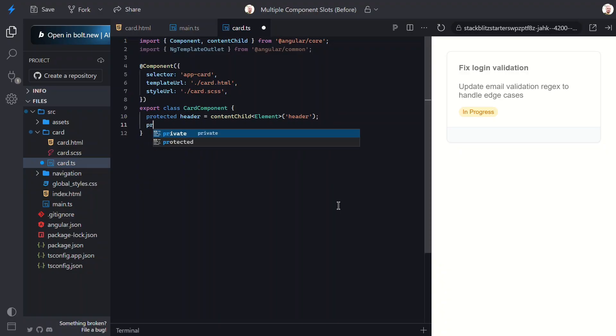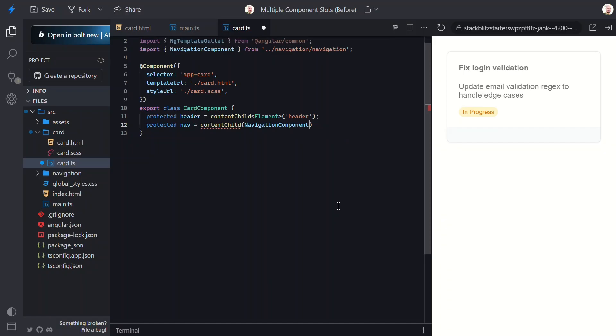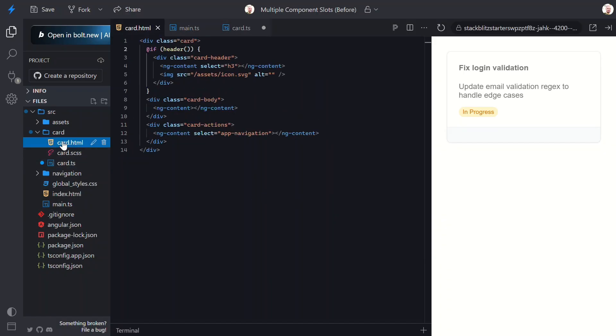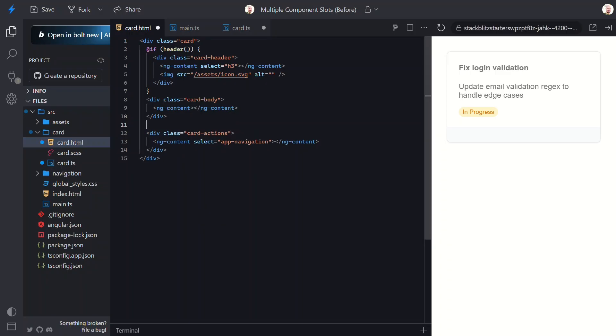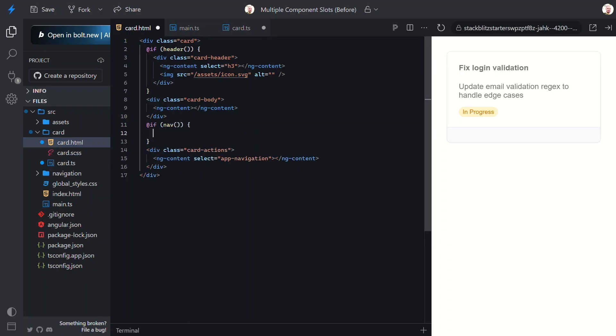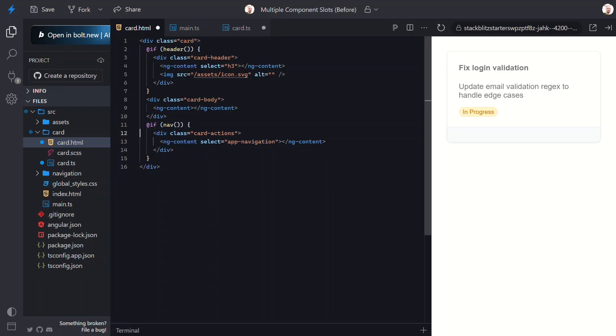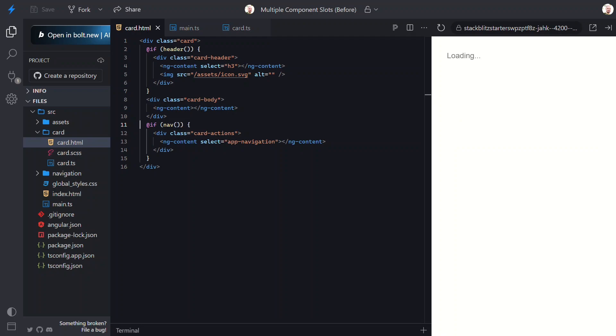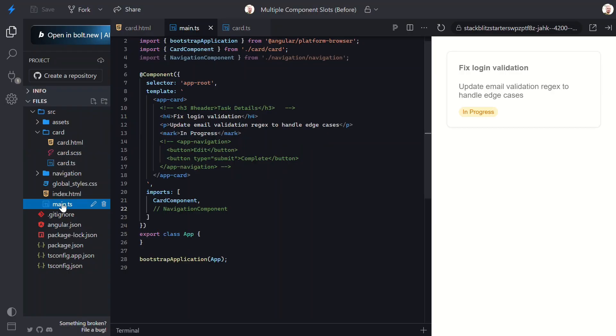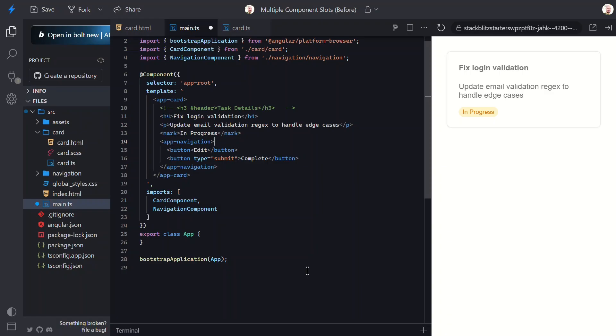Now, we'll add another content child signal. This time for the navigation component. So, we can use the class as the selector. Then, we can switch over to the template. Here, we can update the footer container to only render if this signal is truthy. Let's save and see. Nice. Now, the navigation wrapper disappears, too. Let's uncomment this again.